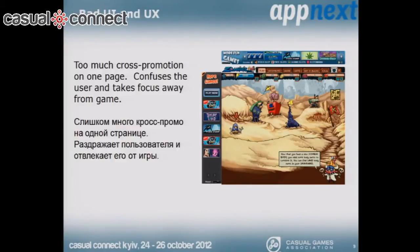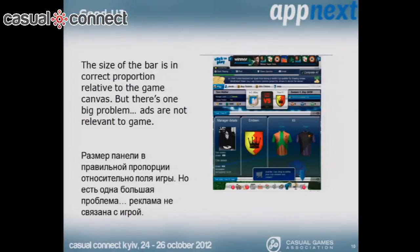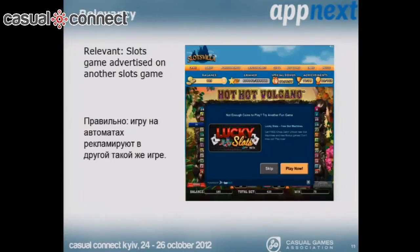On the other hand, here we have an example of pretty good UI — the bar fits right on top of the game and the color scheme is similar, so it looks good. But there's one main problem: relevancy. You see ads for slots games, and the game itself is a football game — football is mostly played by males while slots games are mostly played by females. Over here you see an example of a relevant ad: a slots game showing an ad for another slots game, which leads to a much higher CTR.